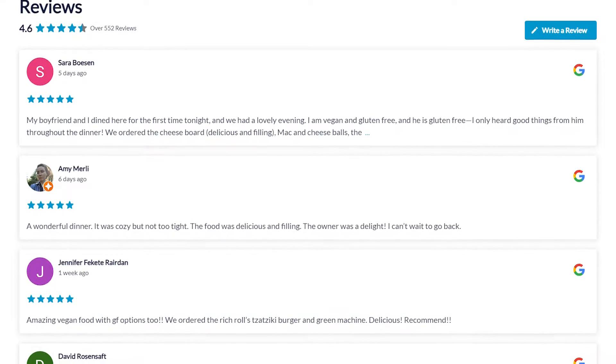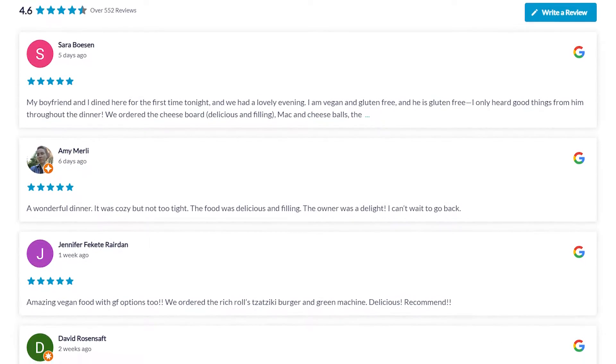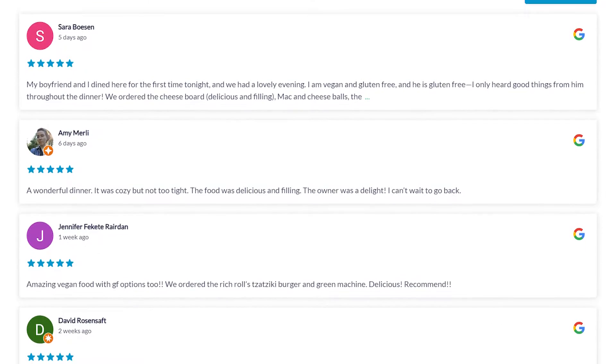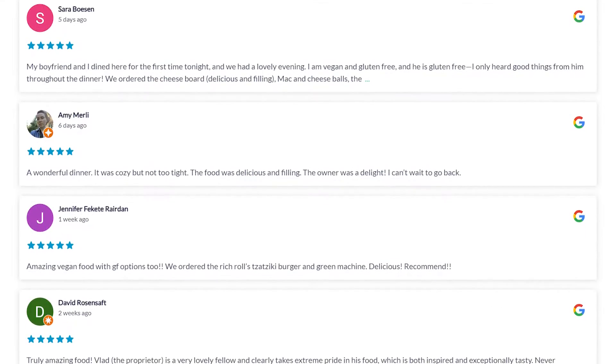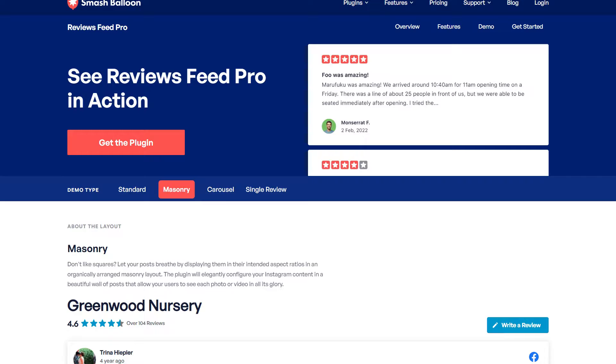In this video, I'm going to show you how to embed a beautiful Google Reviews feed like this inside Elementor. To do this, we'll be using the Smash Balloon Reviews Feed Pro plugin.